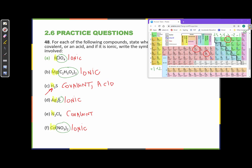K is right here — it's +1, so I know that K⁺ is the symbol for the potassium cation. Now I have ClO4. What's its charge? In an ionic compound, pluses and minuses have to cancel — they have to be equal. So if K has a +1 charge, then ClO4 has a -1 charge. So here are the two ions that make up this ionic compound.